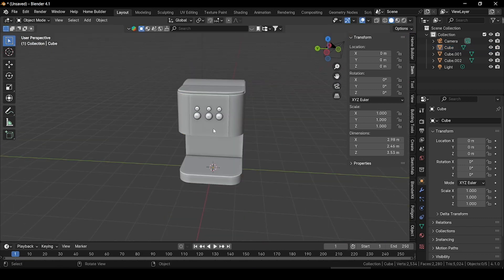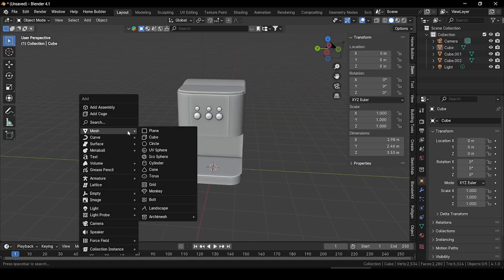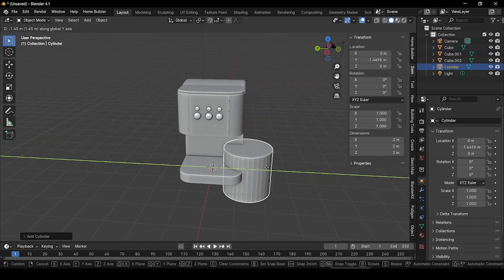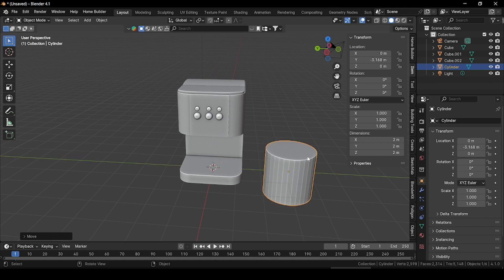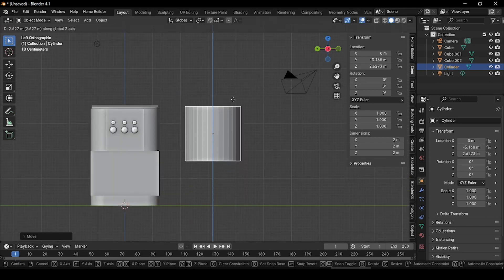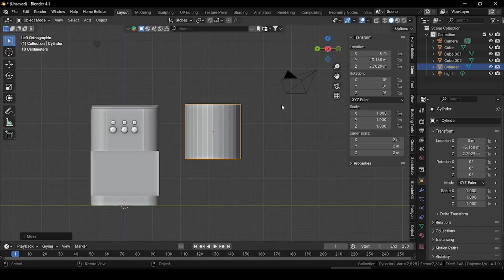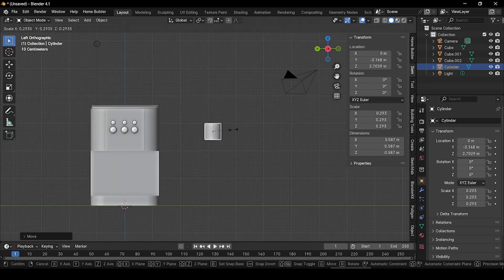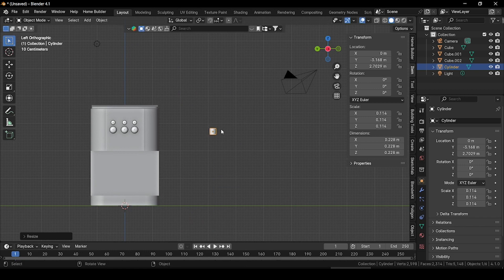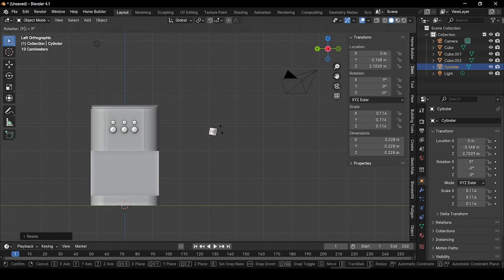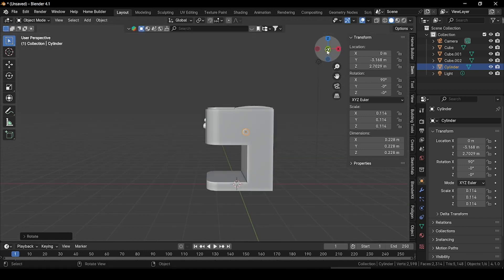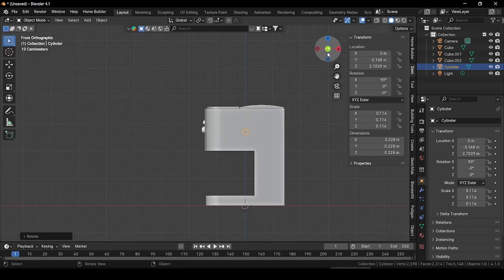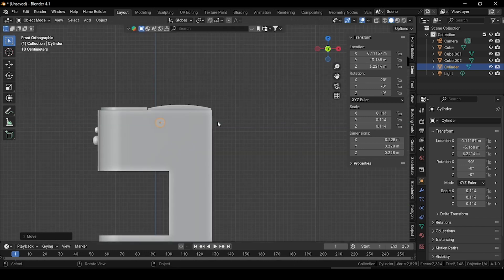Now let's add a nut bolt for the side. Press Shift+A and add a cylinder. Grab it outside. Go to the minus X angle, grab it up along Z, press S and scale it down, and rotate it 90 degrees. Now go to the minus Y angle and place it here. Press S and scale it a little bit.